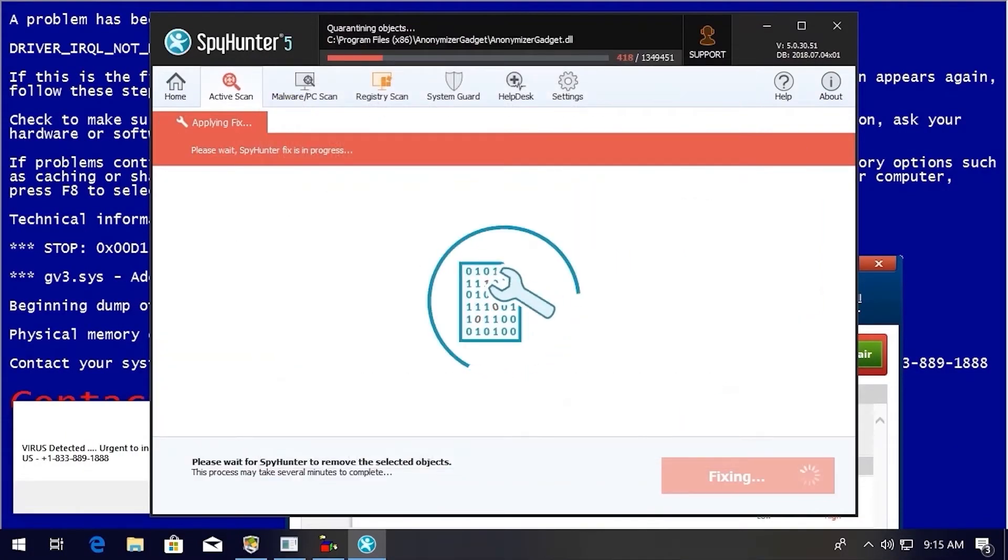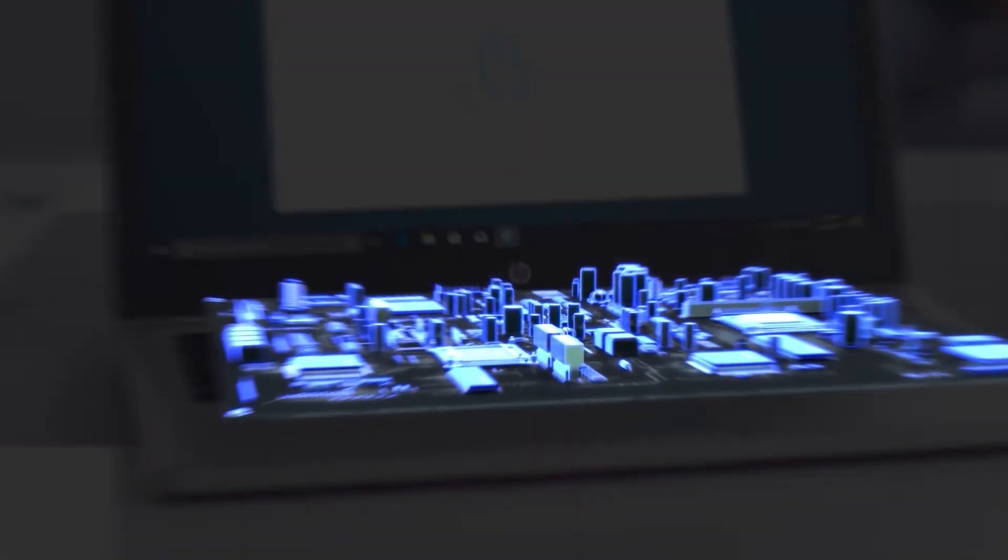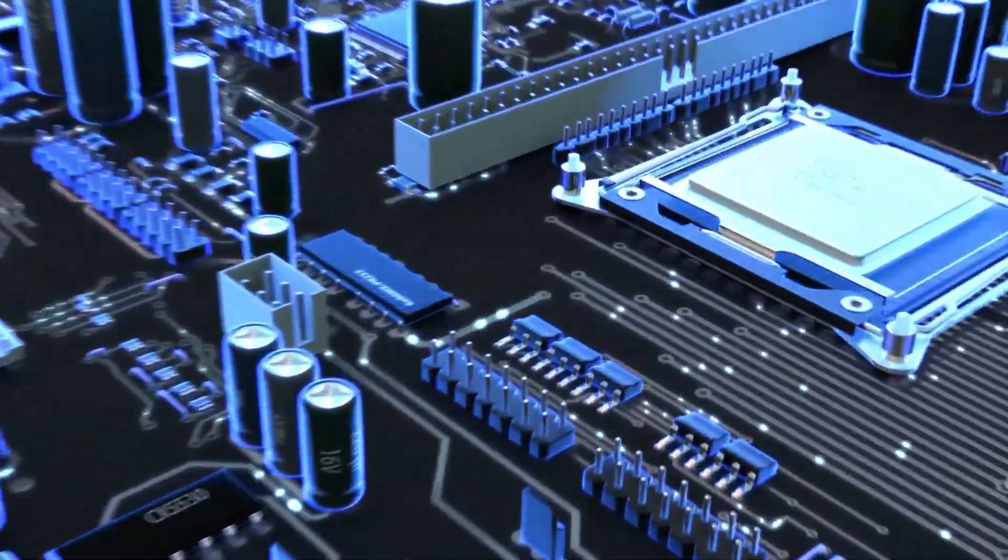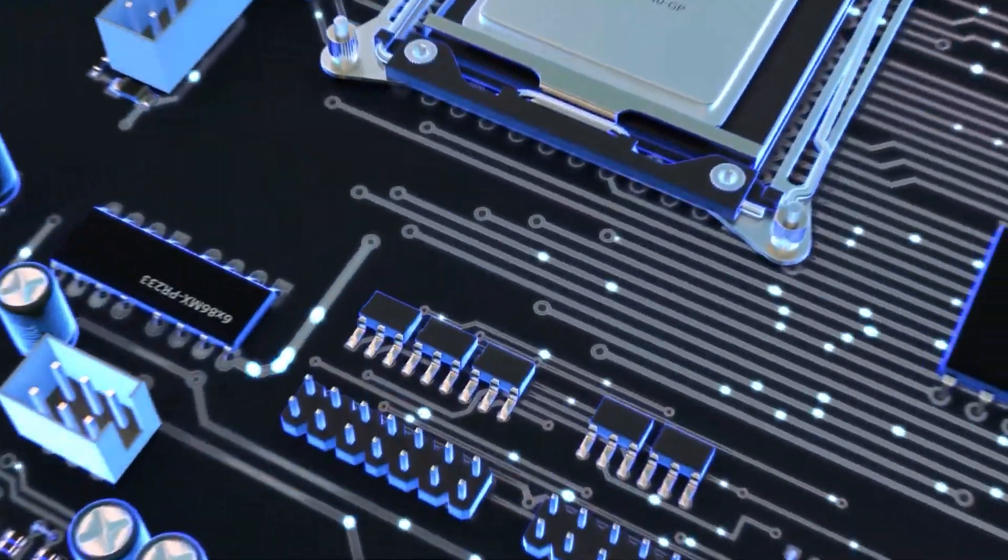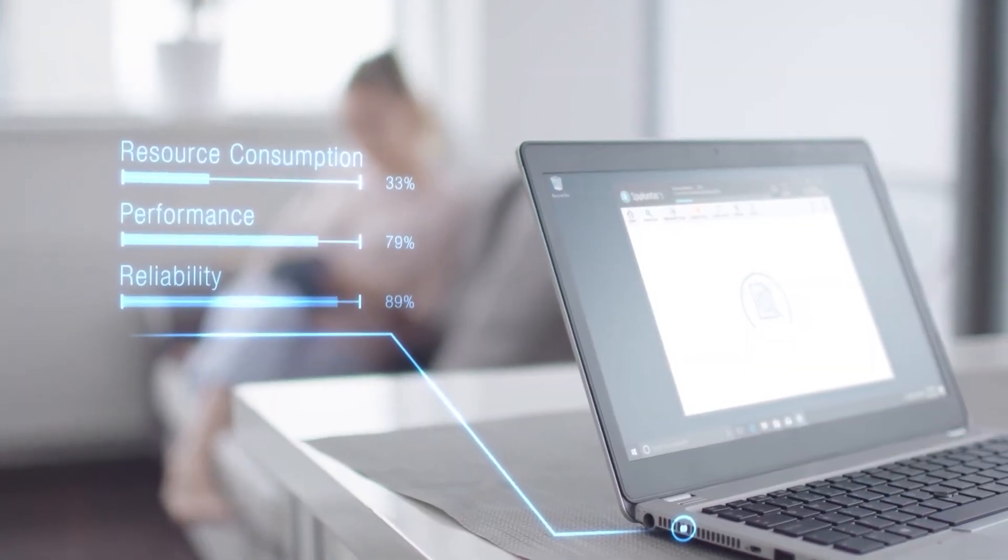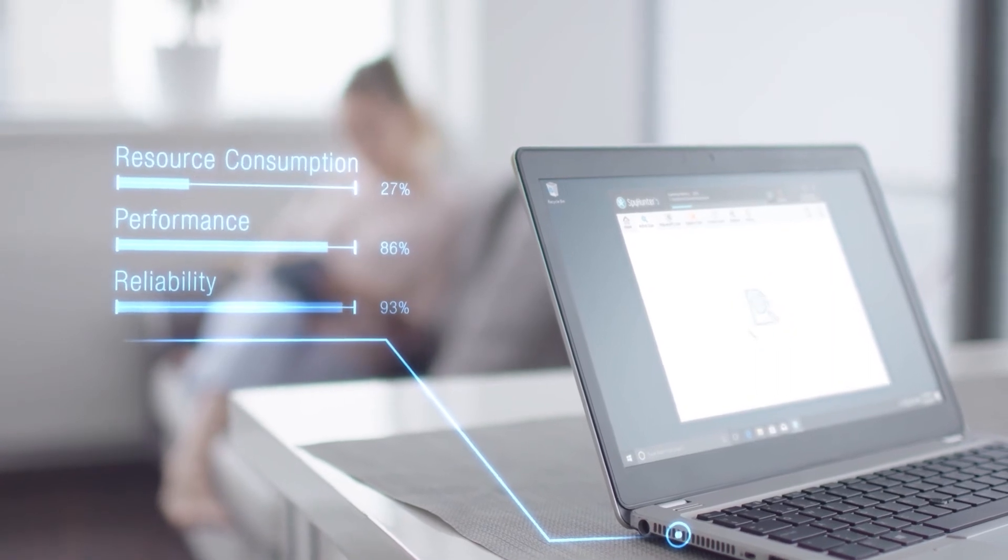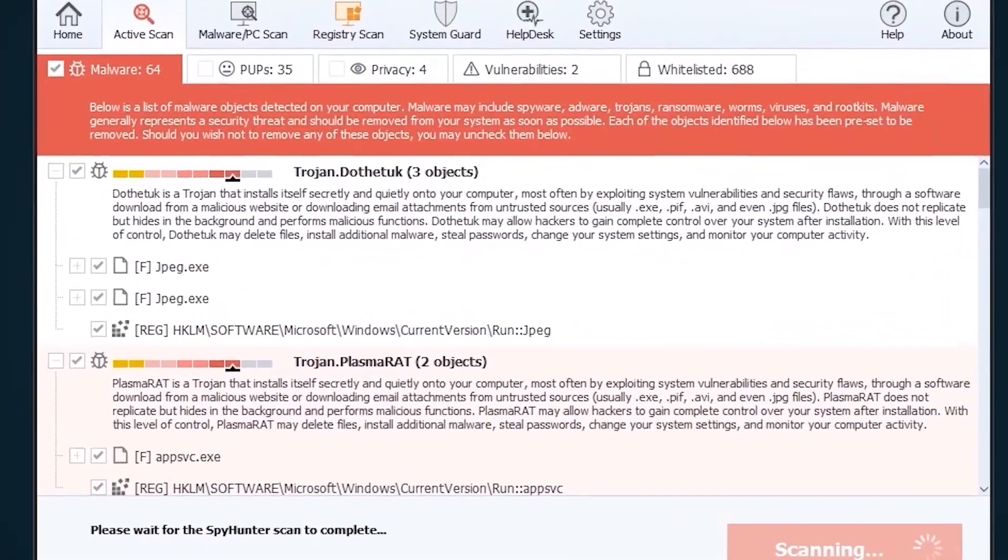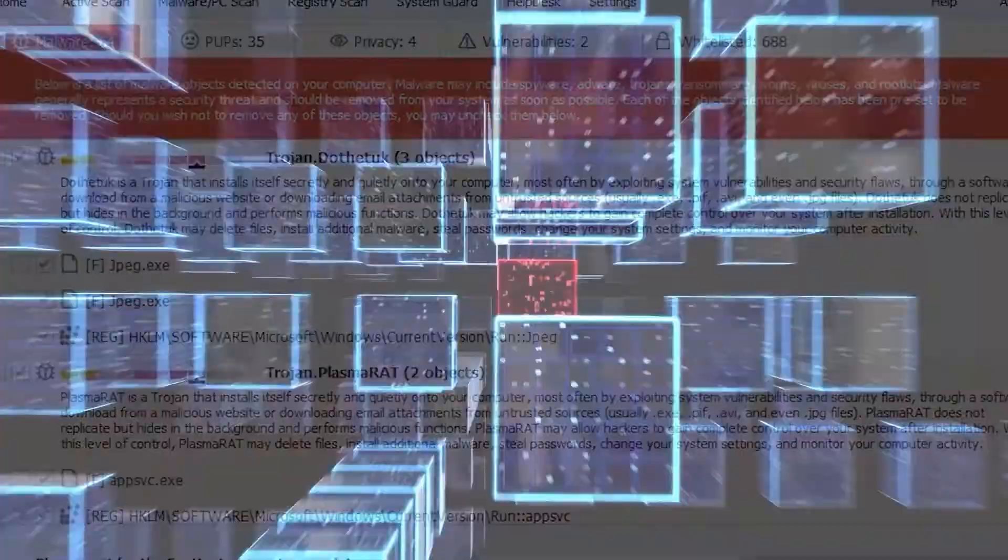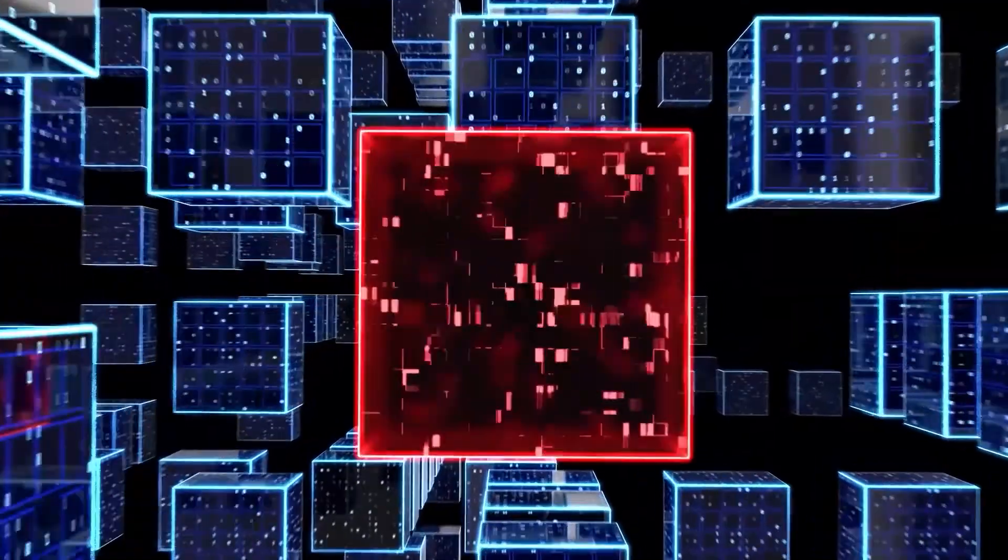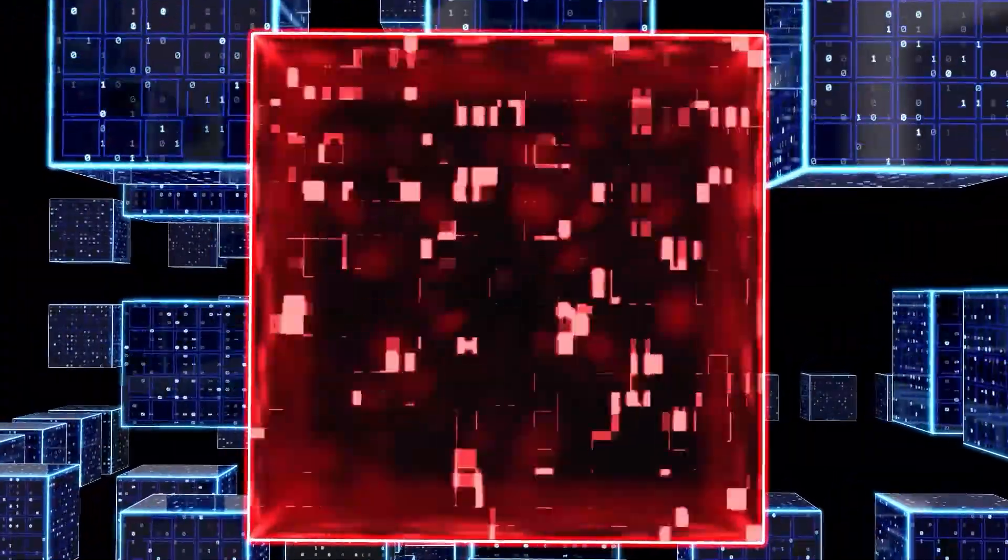While many anti-malware products only flag and quarantine malware and ultimately fail to fully remediate the root problem, the SpyHunter 5 remediation algorithm detects, quarantines, and programmatically repairs malware problems on your PC.